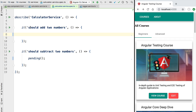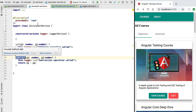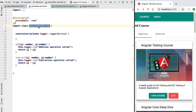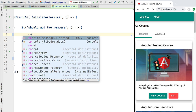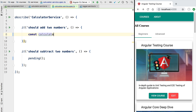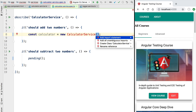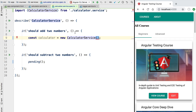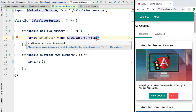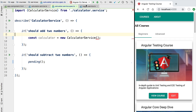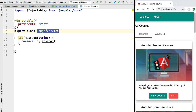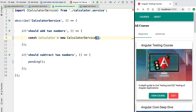We'll focus on the 'it should add two numbers' specification. In order to test the add method of our calculator service, the first thing we need is an instance of this service. We'll define a constant called 'calculator' and instantiate the calculator service. The calculator service takes a single dependency — the logger service — and the logger service itself has no dependencies, so we can instantiate it simply by calling its constructor.